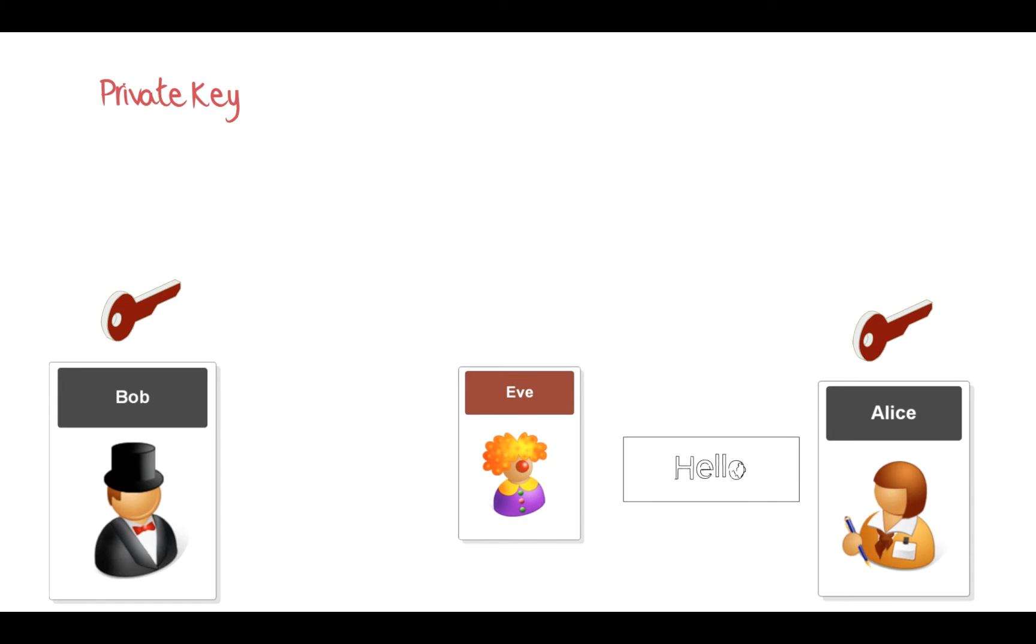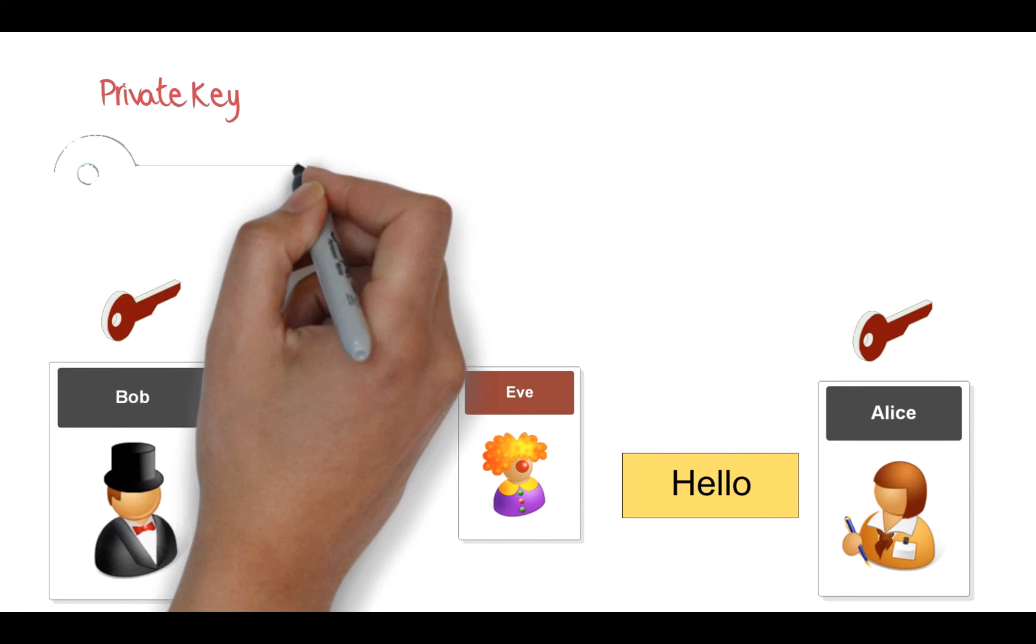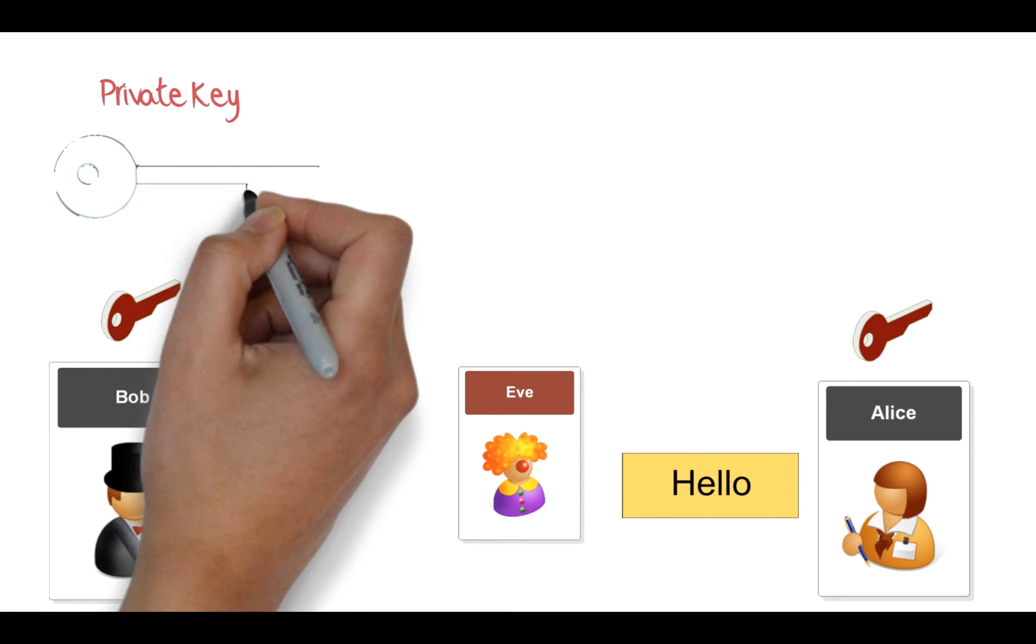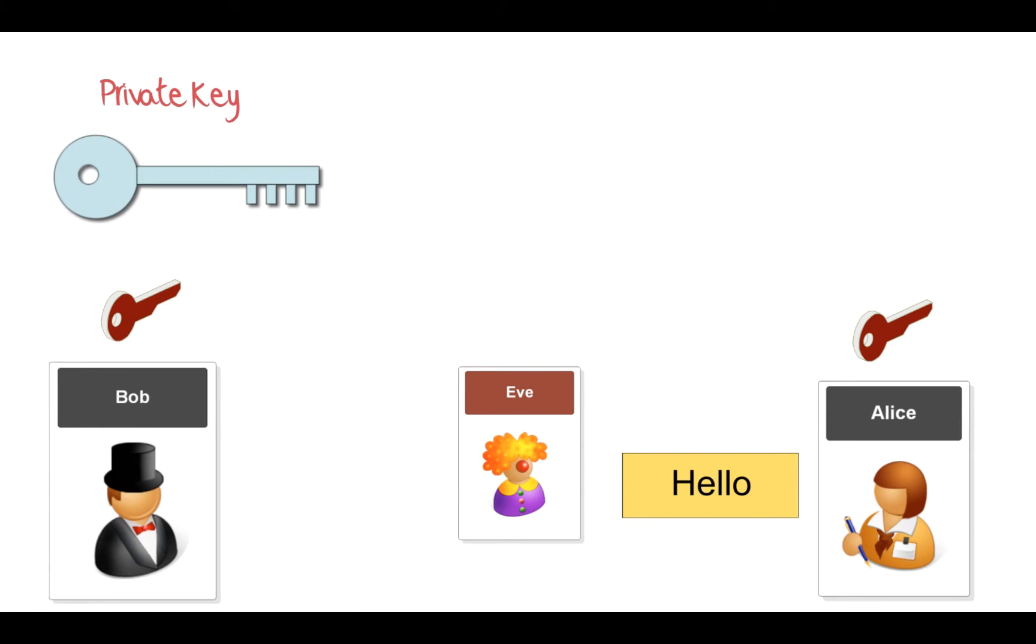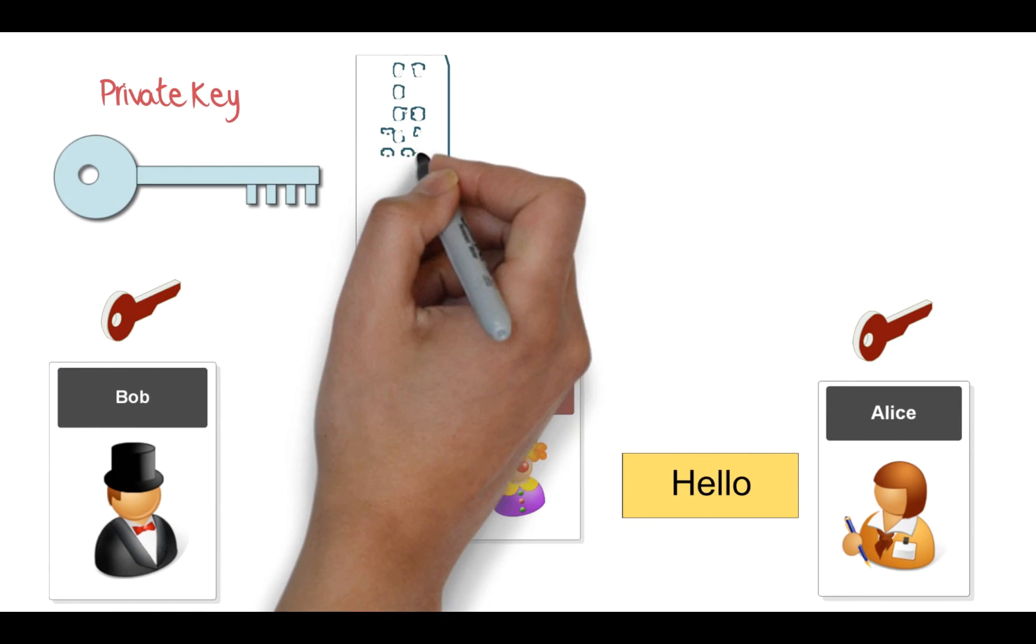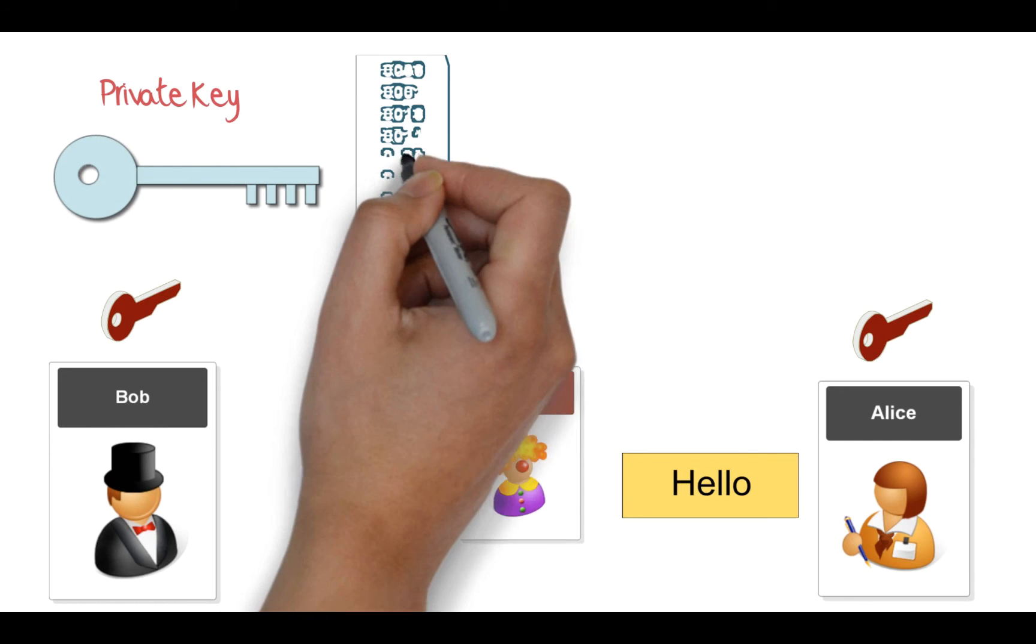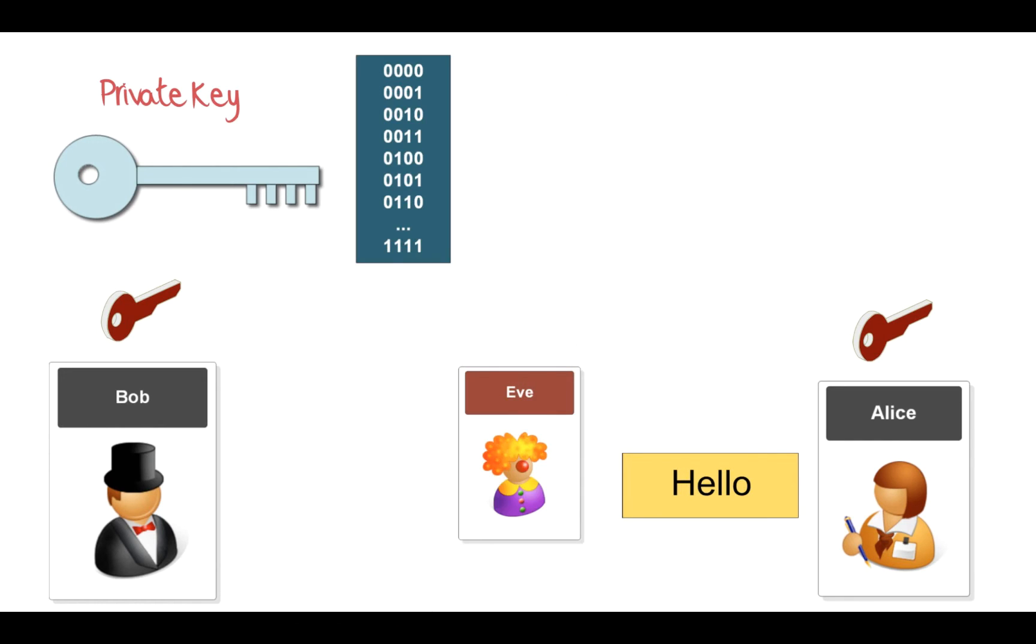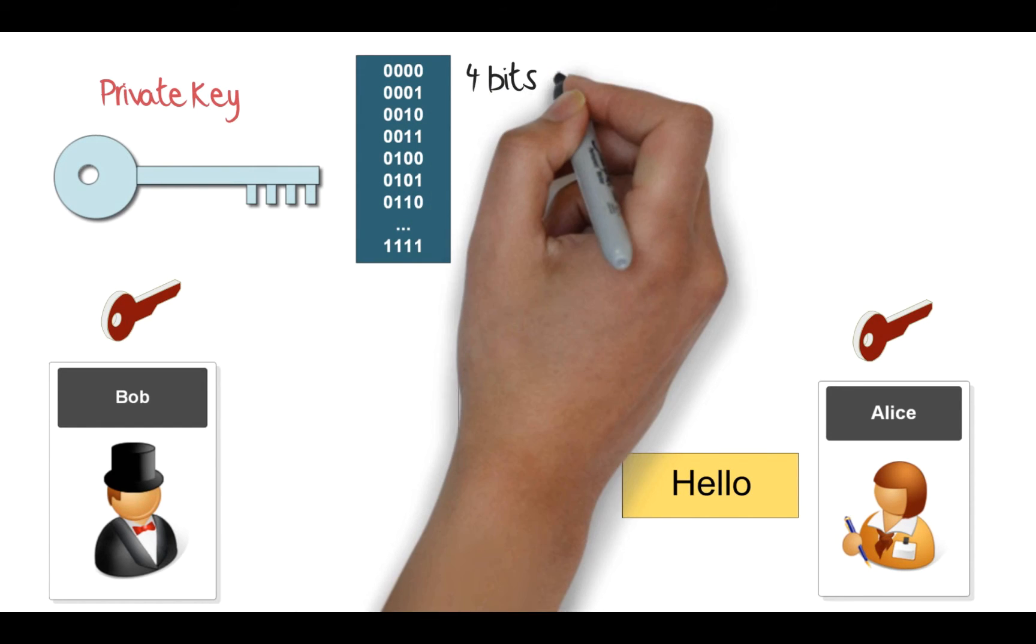The only way that Eve can actually crack the message is to use brute force to try lots of different keys to find out what Bob's key actually was. So let's take an example of a key. In this case, we have a key with four notches in it, and the notches can be a zero or a one. So how many keys do you think are actually possible? Well, actually there are 16 different keys that could be made.